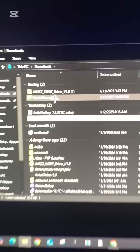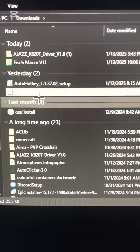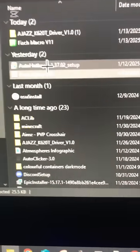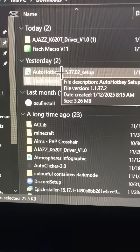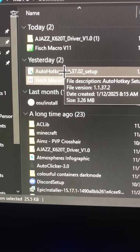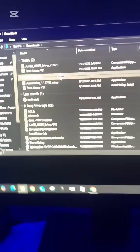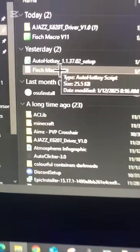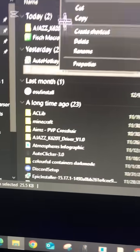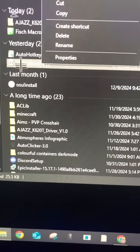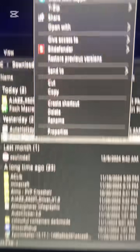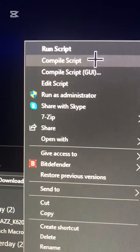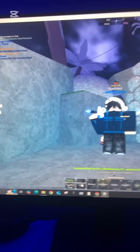The next simple step is to compile your fish macro. Open it with AutoHotkey, and compile your fish macro by right-clicking. When it says 'Compile Script', click that.